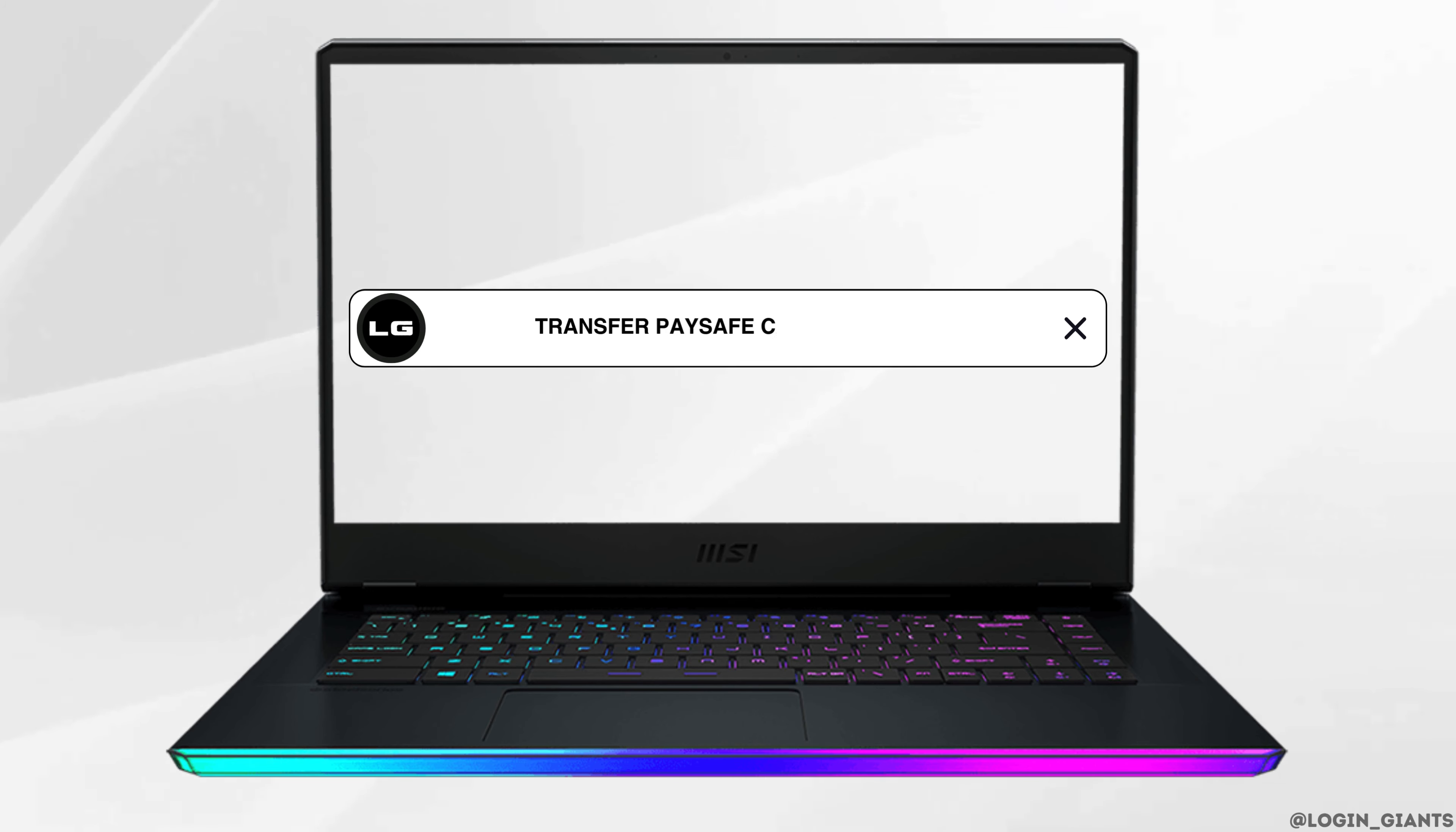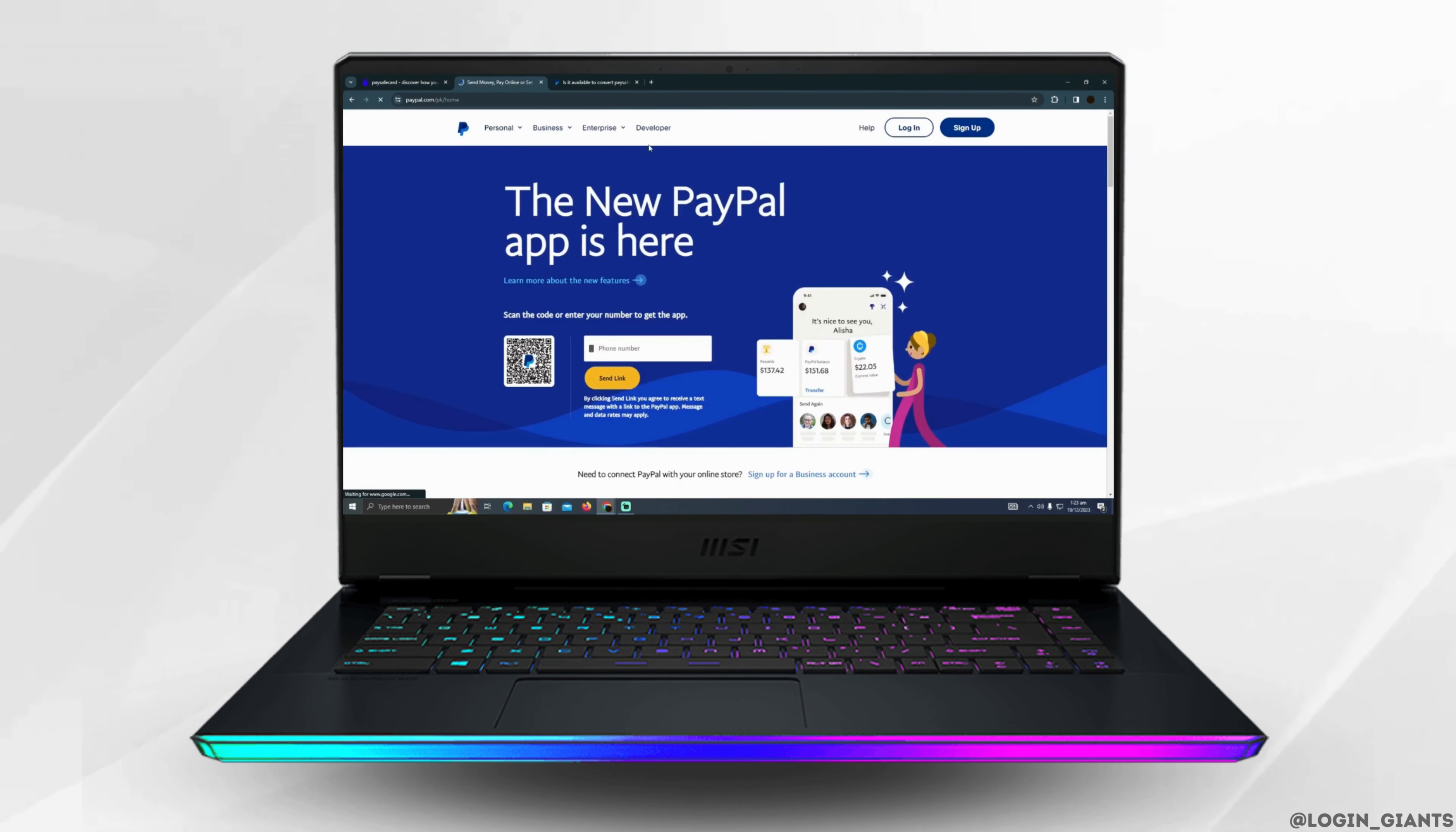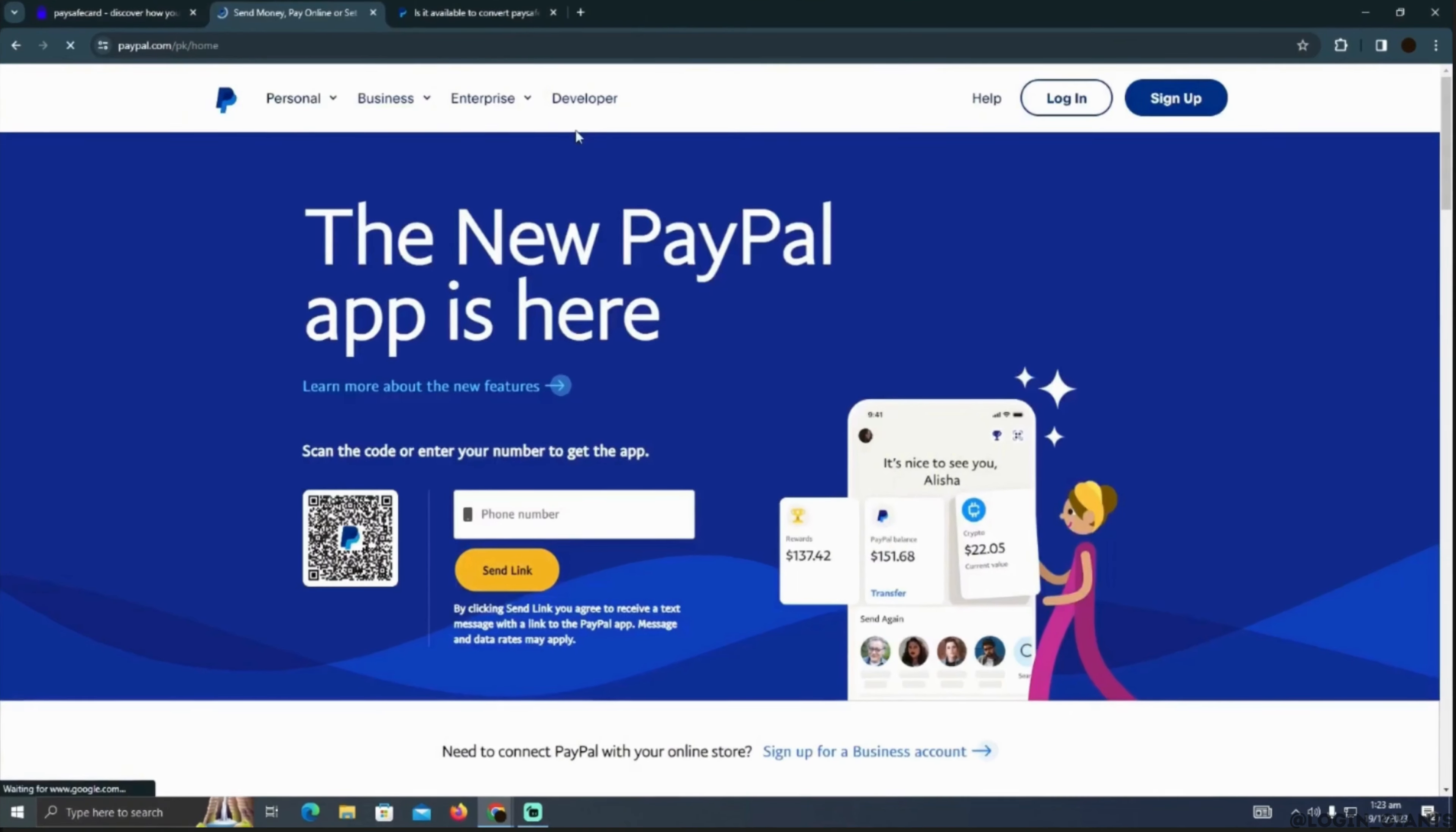How to transfer Paysafe card to PayPal. The first thing you want to do is head over to any web browser and in the search bar, search for PayPal.com. It will land you on this official page of PayPal.